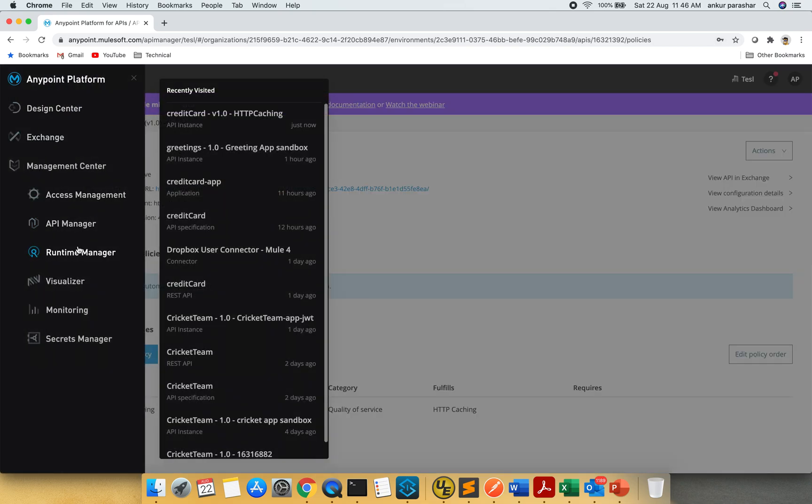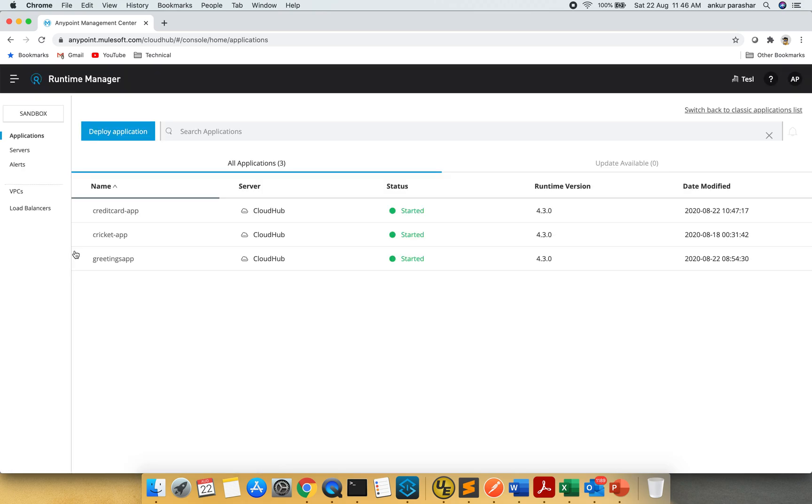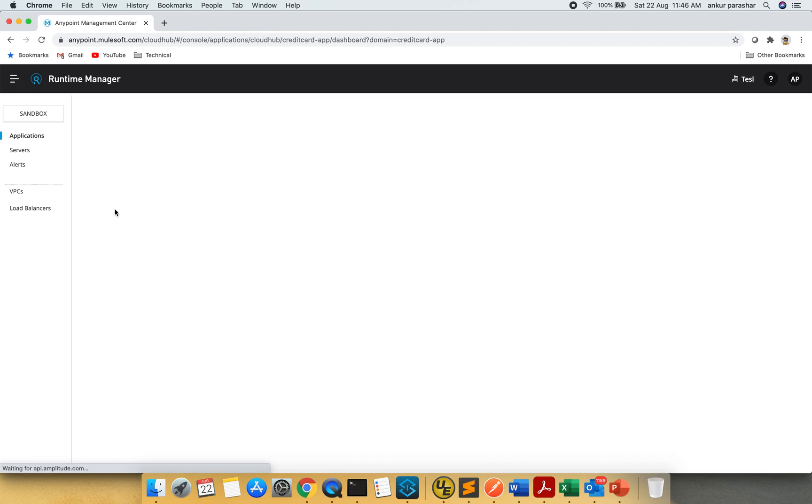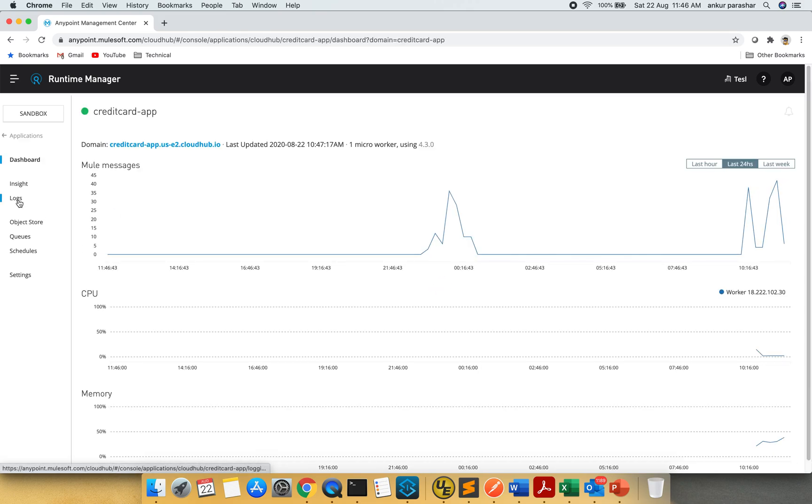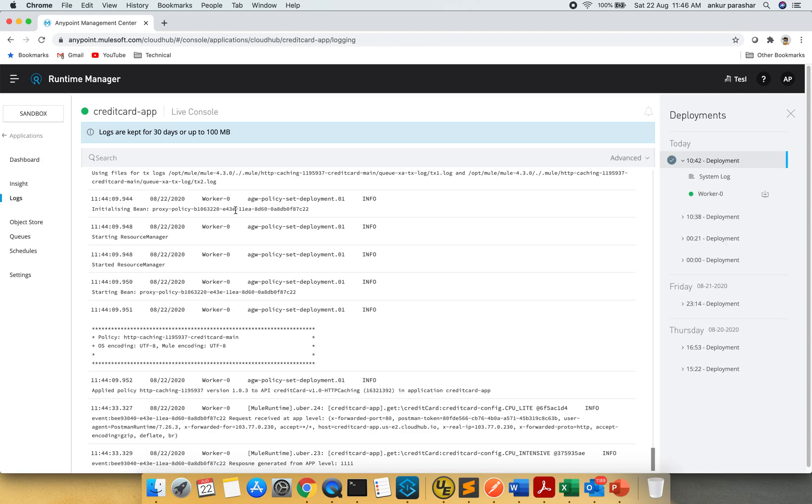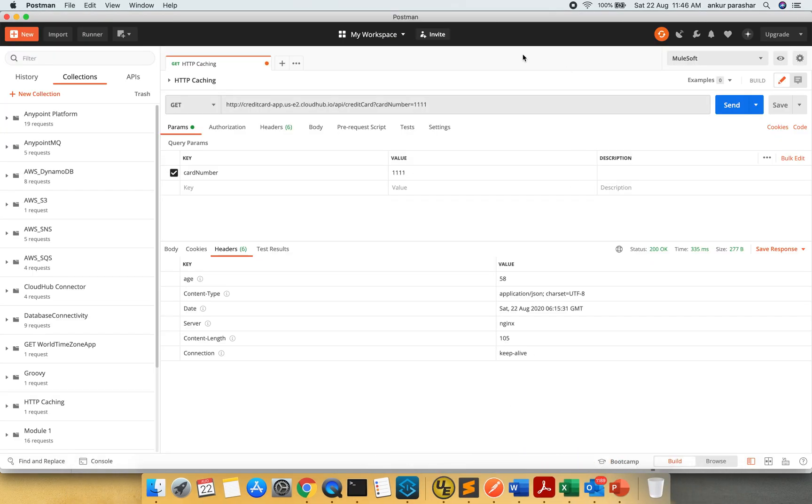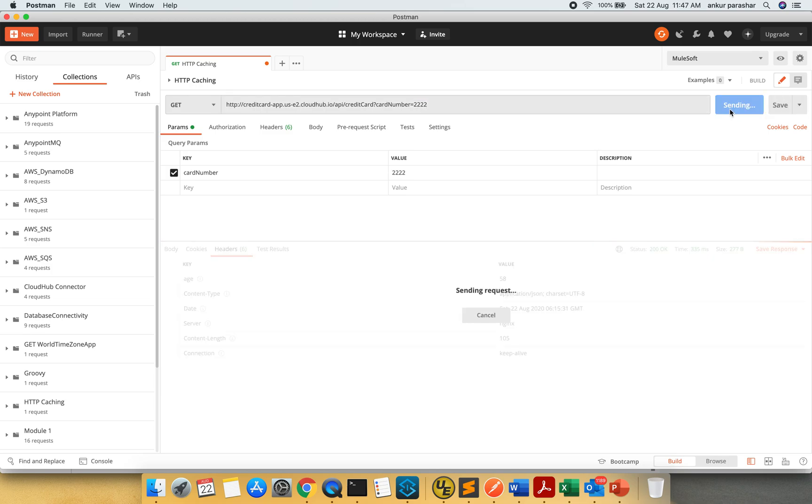I will go to runtime manager to check if this policy is refreshed instantly or it will take some time. I will go to the logs. It is yet to be updated. But nevertheless, I will change the number. I will click on send button.